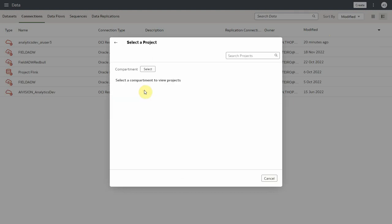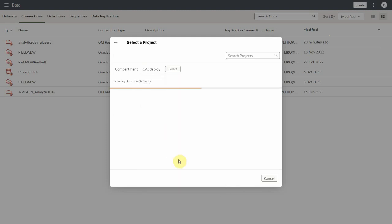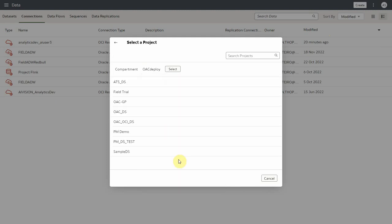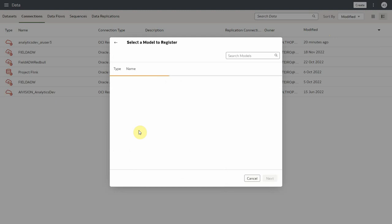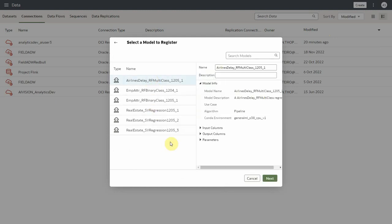Now let's select the compartment OAC deploy to see a list of projects, and then let's select PM demo where we have saved our models. Click on airlines delay underscore RF multiclass model to register.